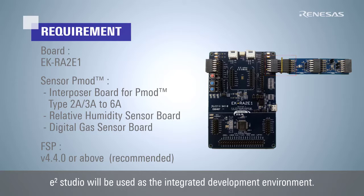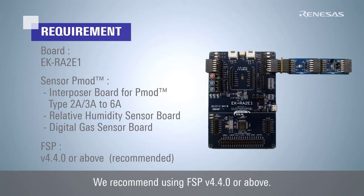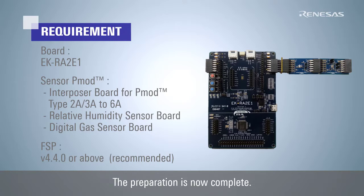e² Studio will be used as the integrated development environment. We recommend using FSP version 4.4.0 or above. The preparation is now complete.